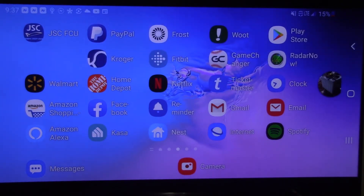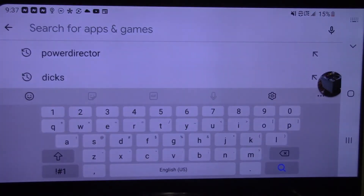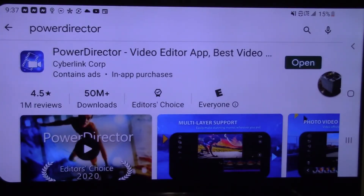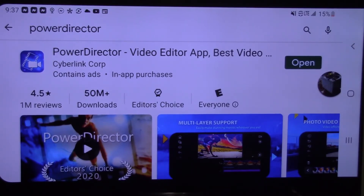Now I'm going to show you how to install the application we're going to use. Go to the Play Store, tap the search bar, and type in PowerDirector — all one word. Install it, whether you're in the App Store on Apple, Android Play, or Google Play Store. Once it's completed, tap Open. We're not going to open it yet because that's going to be later in the video.